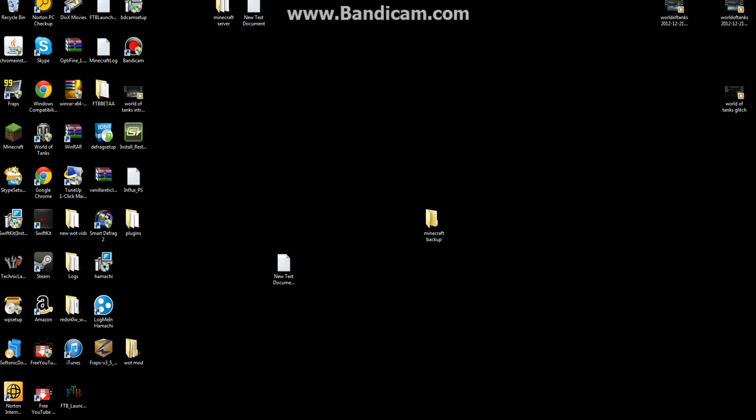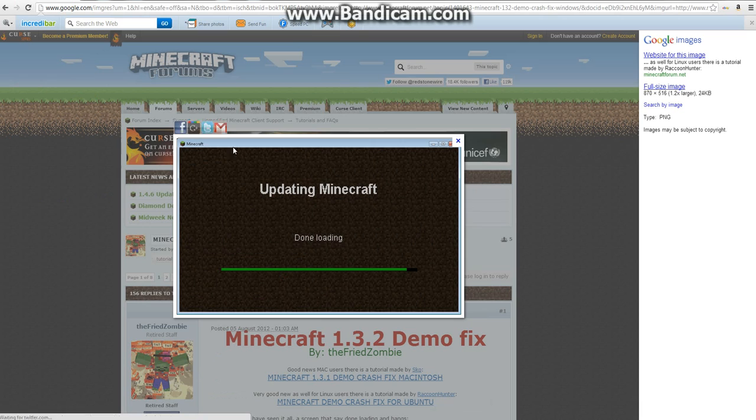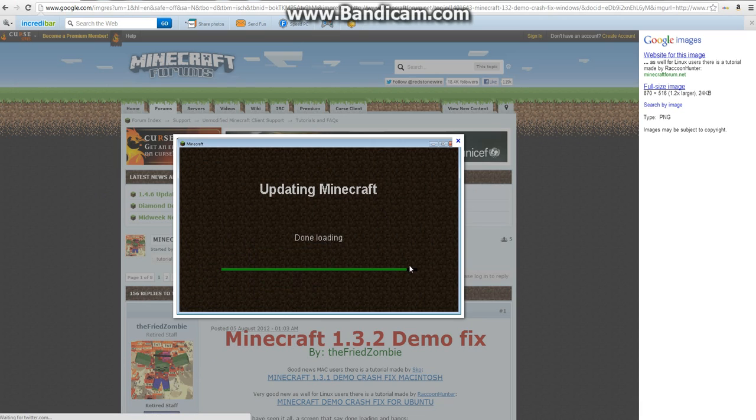And what I mean by this is when you update your Minecraft and then you wait for the bar to go all the way up, it says done loading and it just crashes and then the update doesn't work.